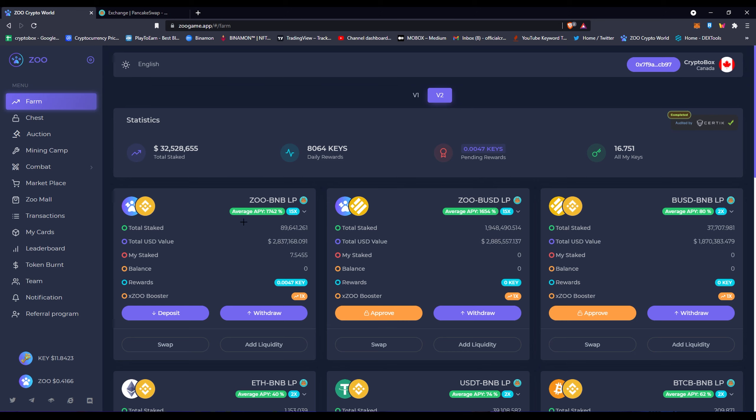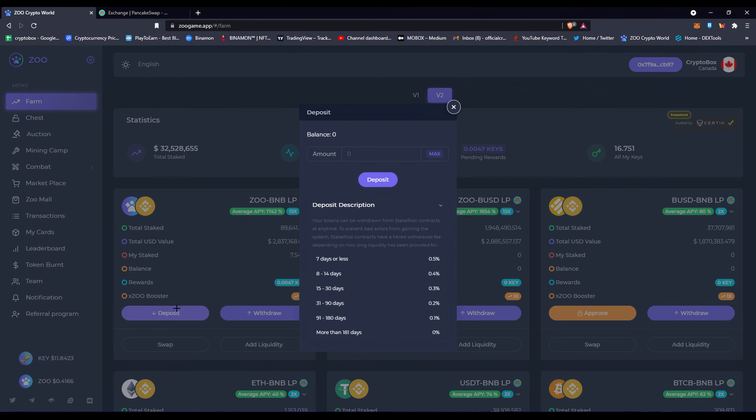Once you're done taking out everything, basically what you're gonna do is gonna click approve on this pool if you're using this pool. There'll be a big orange button here saying approve. You're gonna click approve and you're gonna pay a small gas fee of like 10 cents or something like that. Once you're done doing that, you're gonna deposit.